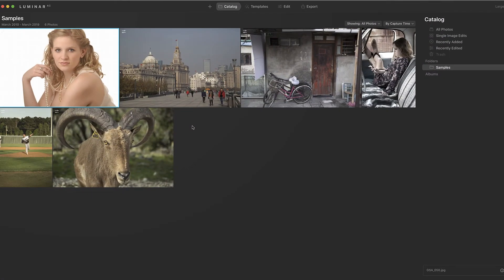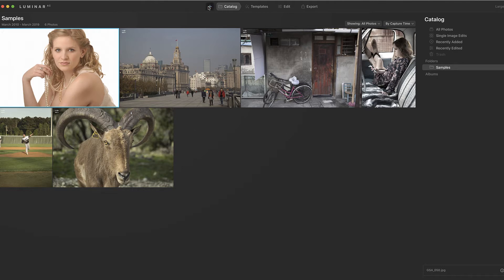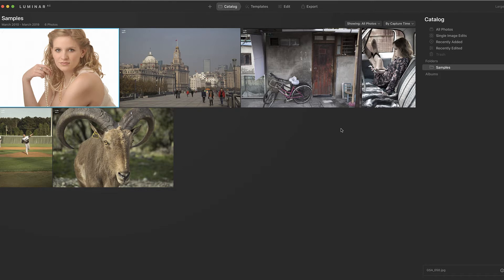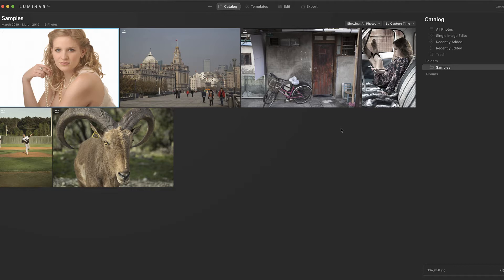All right, here we are in Luminar AI, and I've got these images pulled into the catalog. I did this by going up here and doing add folder of images, and I had a folder called samples, and it's brought them in now. So here are the six images that we're going to work with. What we're going to try and do is jump in and out. I'm not going to do a whole lot of editing. Maybe we'll pick one of them and do a little more edit to it, but the others we're going to try and just show off how quickly you can go in and change an image. In under a minute, you can get a pretty drastic change.